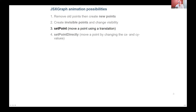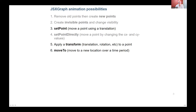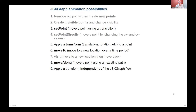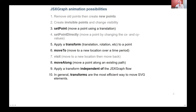setPointDirectly is similar but changes the cx and cy values, which I'll talk about later. You can apply a transform translation or rotation to a point. You can use moveTo, which moves the point to a new location over a certain time period. visit is just two lots of moveTo — one to go somewhere and one to come back. moveAlong lets you create a path and move the point along it. All of those are things you can do in JSXGraph, and tonight I'm going to show you a process independent of JSXGraph to achieve the smooth animations. In general, transforms are the most efficient way to move SVG elements.